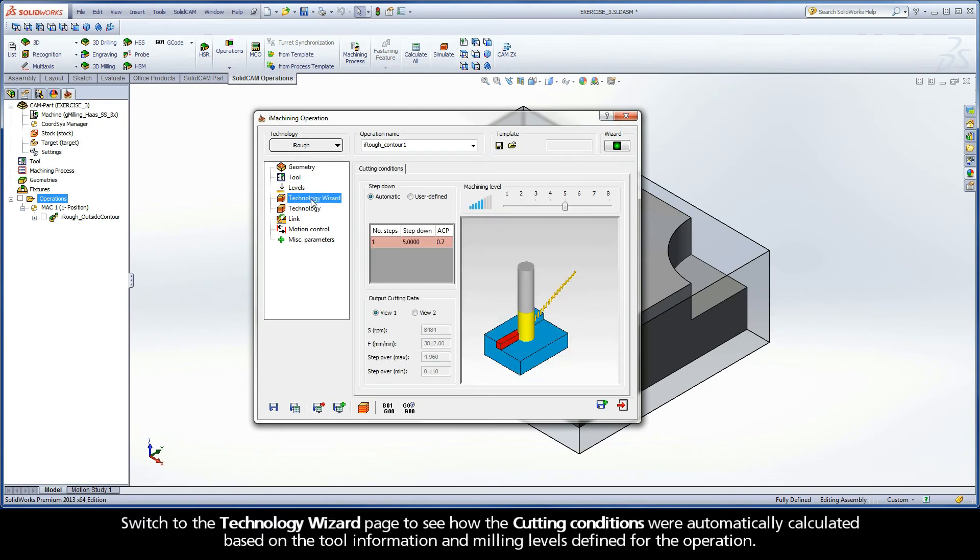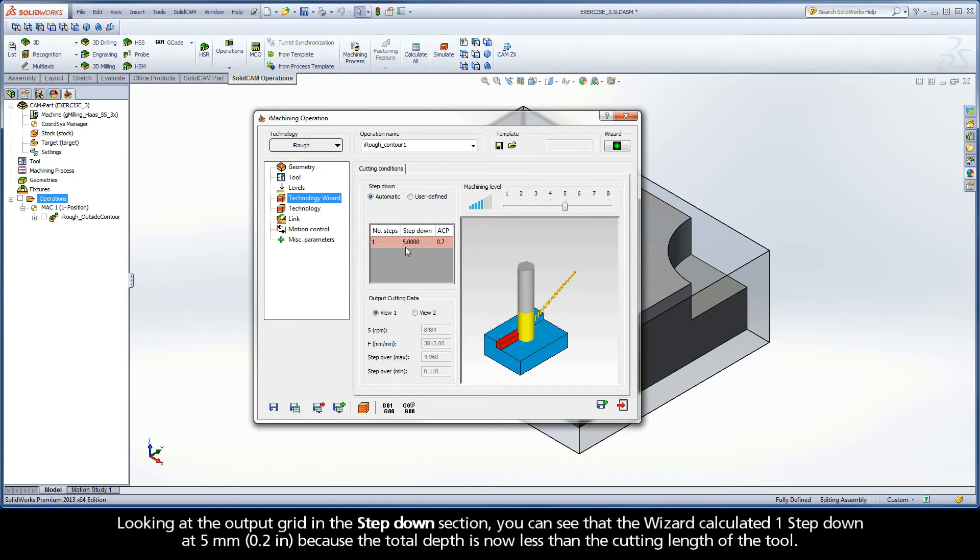Switch to the Technology Wizard page to see how the cutting conditions were automatically calculated based on the tool information and milling levels defined for the operation. Looking at the output grid in the Step Down section, you can see that the wizard calculated one step down.